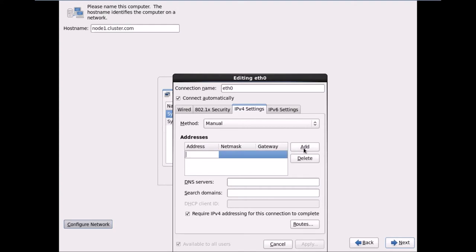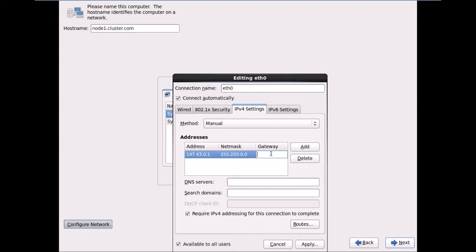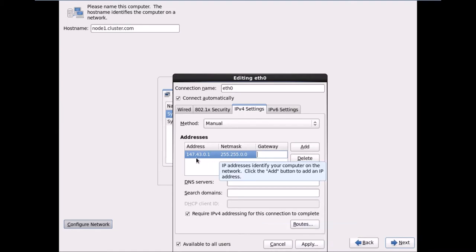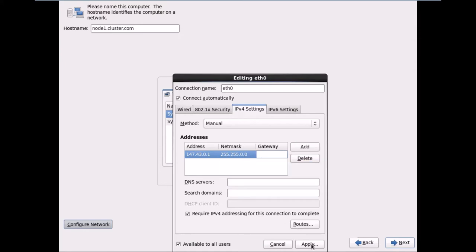I'll add a fresh entry: 147.43.0.1 with subnet mask 255.255.0.0. I don't need to assign a gateway. Before clicking Apply, I'll reconfirm: 147.43.0.1 is the public IP address where the machine will be identified, and since it falls in the Class B range, the netmask is 255.255.0.0. I'll click Apply.